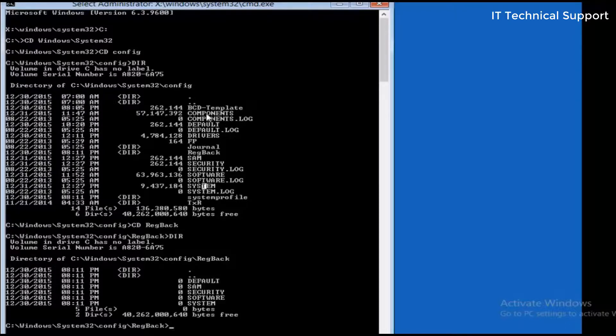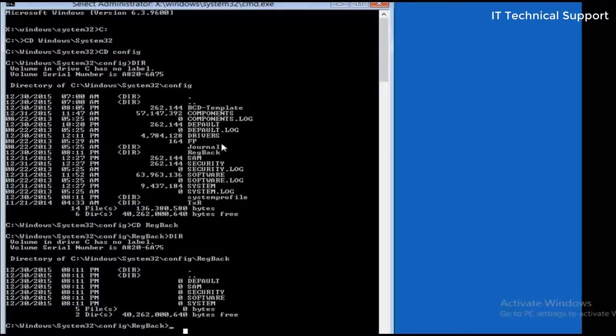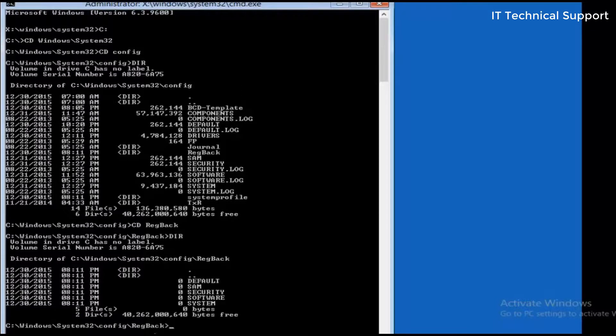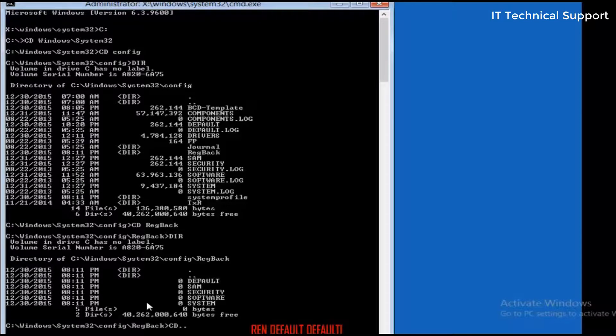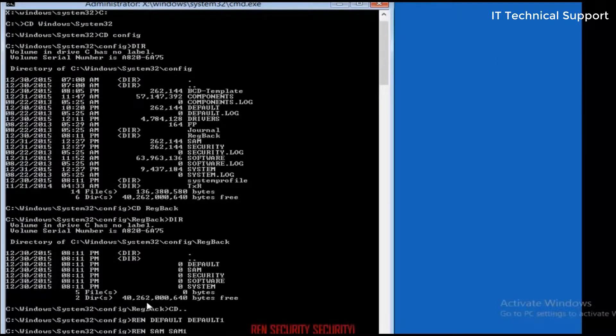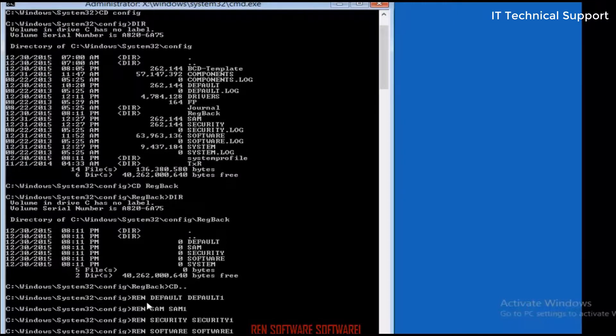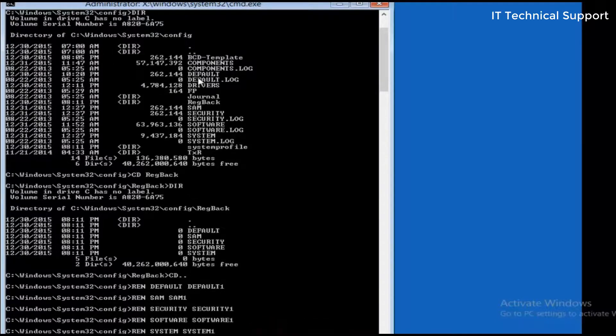What I'm going to basically do here is replace all those five files from the config folder with these backup files. In order to do that I will first rename all of these five files available in the config folder. I'm not going to rename the files in the registry backup folder, so I'm going back to the previous directory. From the config folder I will rename: default to default1, SAM to SAM1, security to security1, software to software1, and system to system1. All of these files have been renamed.